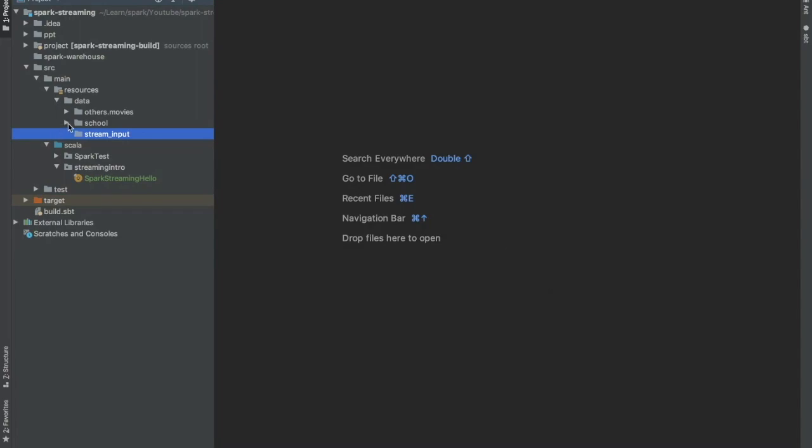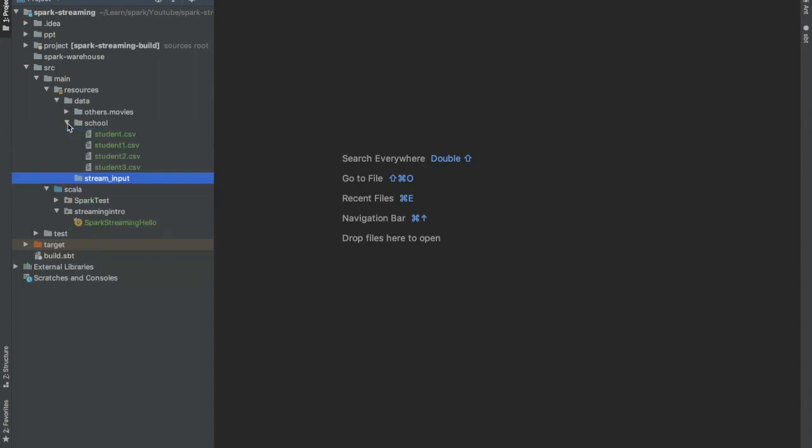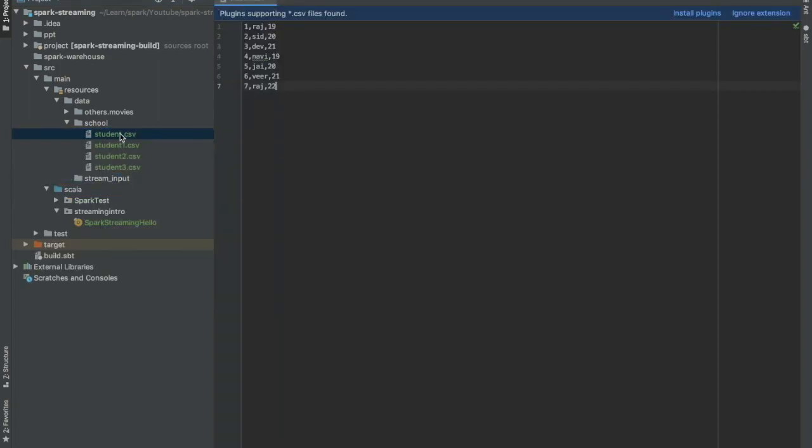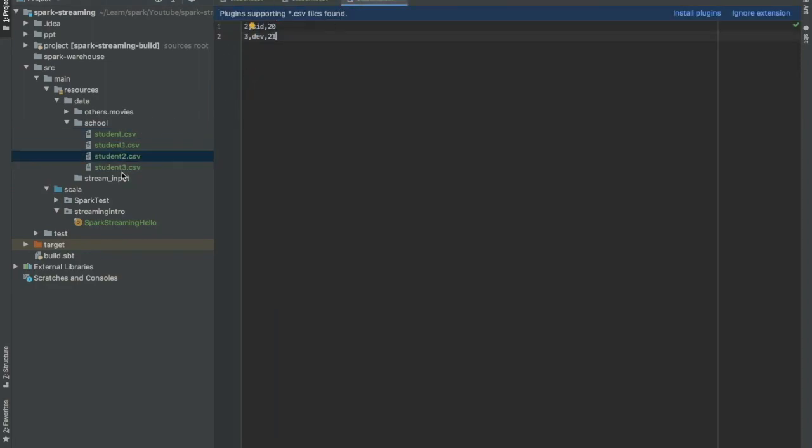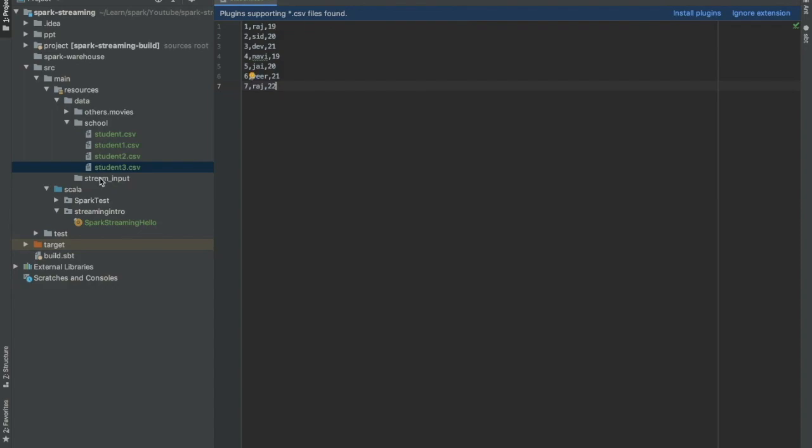So what I have done is I have already created few dummy files which I will use as input. This is one of them. I have copied the same data in other files. I'm going to copy this data into stream input folder that is going to act as an input for our streaming job.